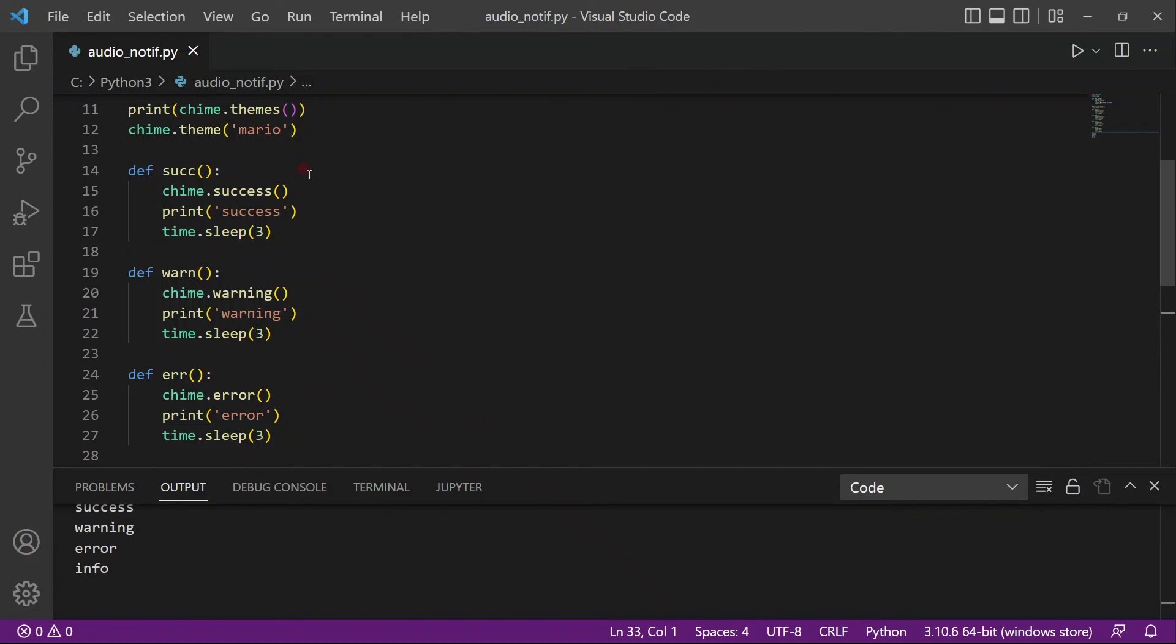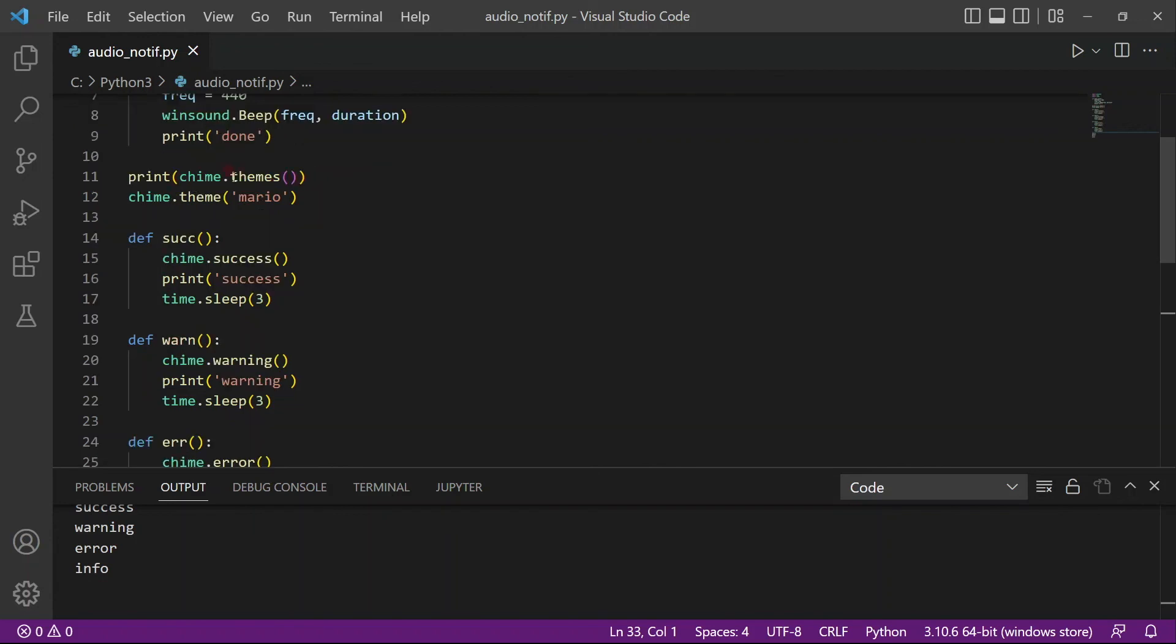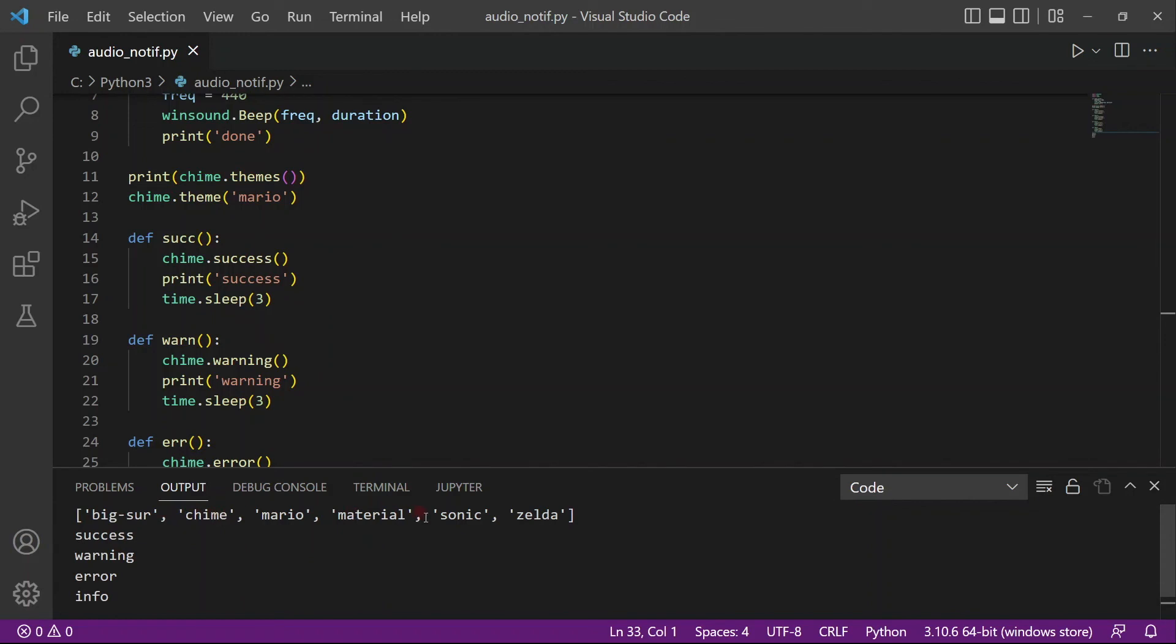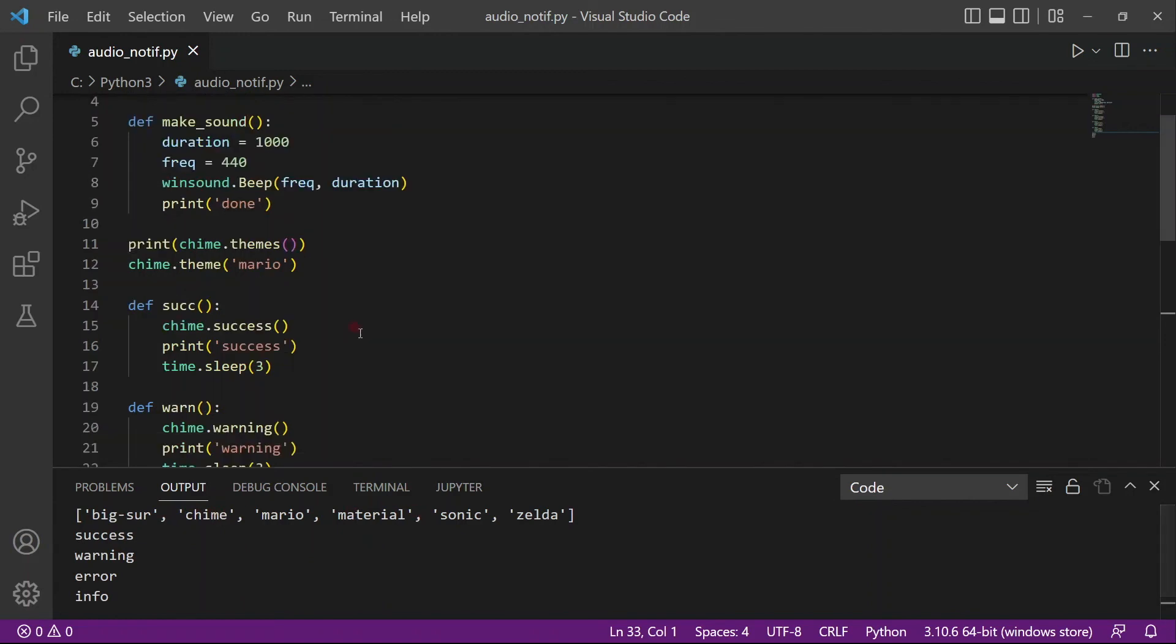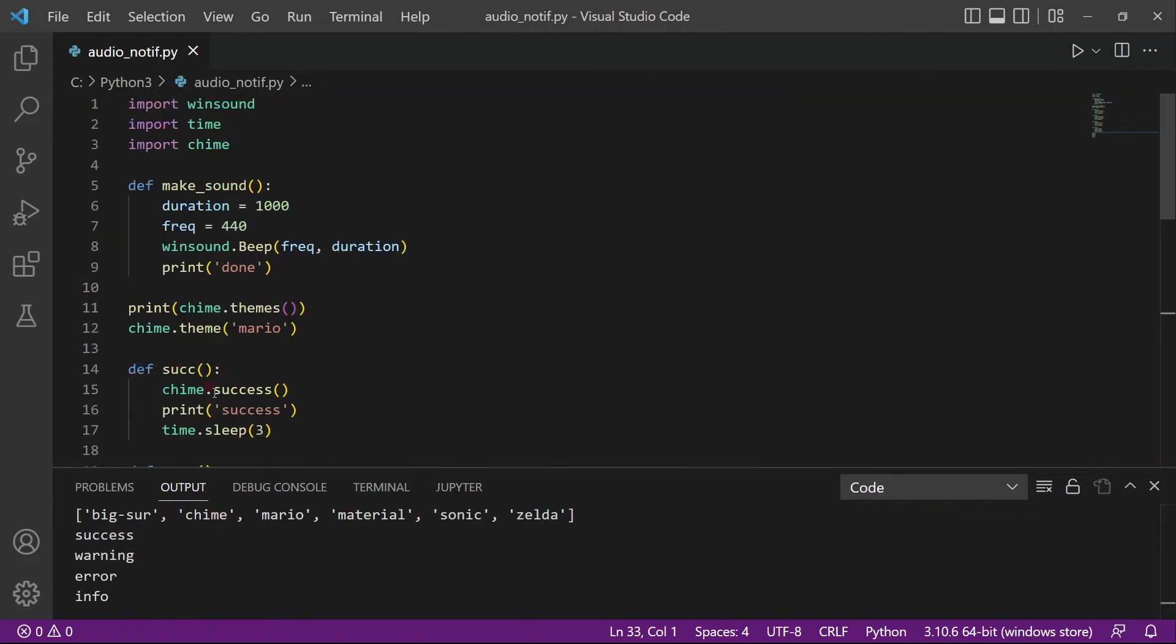So yeah, I think this code is very useful actually. And you can actually customize the sounds by using the various themes. And if you don't want to use chime, you can just make your own sound by playing around with the frequency. So just let me know how you guys like this video and if you have any other ways of creating audio notifications, I would like to know.